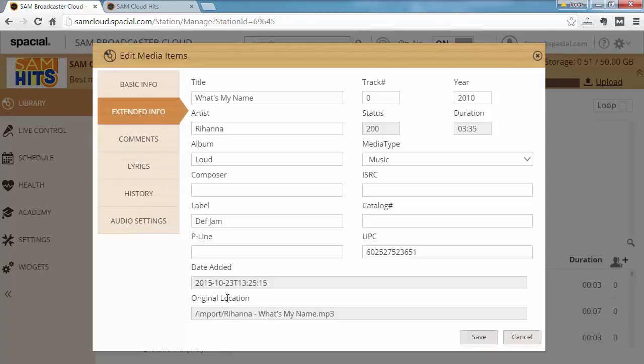Note that if you're uploading using the web interface the track always starts with dash import dash file name. If you want the real original location you would need to use the library import utility because it has an option to preserve the original file path.